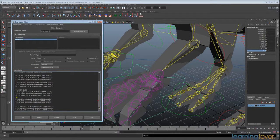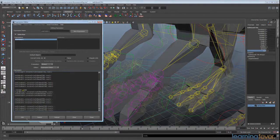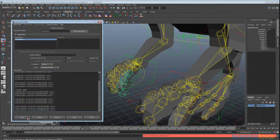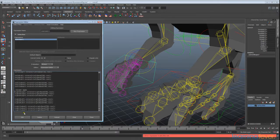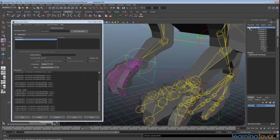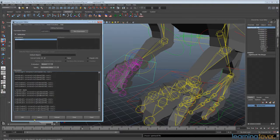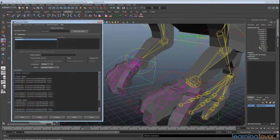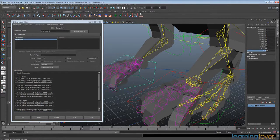Now go through and change each of the 'left' references to 'right'. Click Edit — that hasn't worked, coming up with 'expression invalid after edit'. The issue is I haven't named this expression, so I'll name it 'right_hand_ctrl'. That reference in the expression also needs to be changed to 'right hand'. Click Edit and it's all done — the curl control is now affecting the right hand as well.